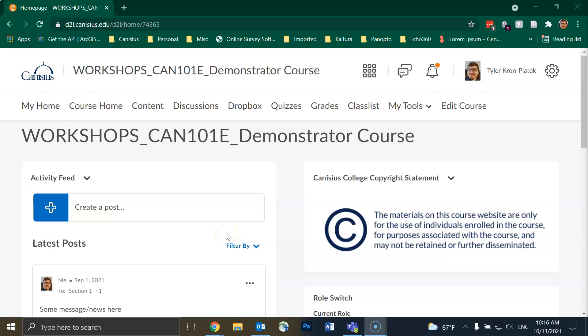Hello everyone, my name is Tyler Krompiatek from Coley at Canisius College. In this video we will discuss how to import questions from one D2L quiz to another.